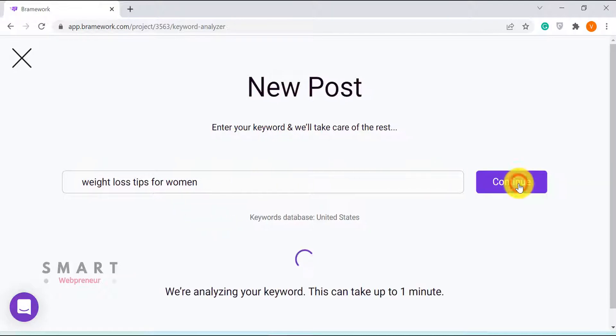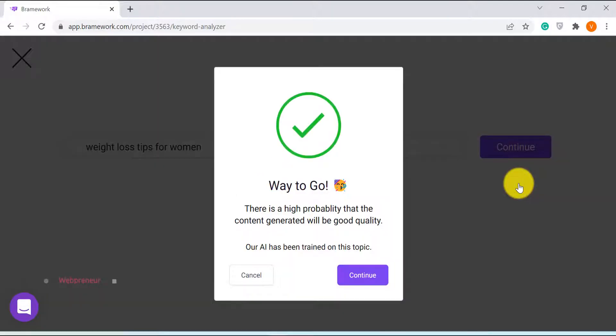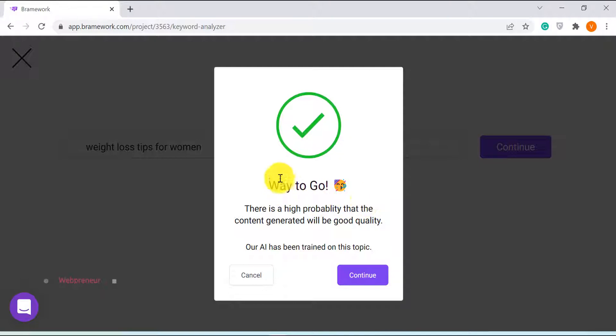The tool will then analyze the given keyword and show us a notification, informing us whether the AI is trained for writing about this topic or not. Looks like we are good to go. Let's click on Continue to move forward.